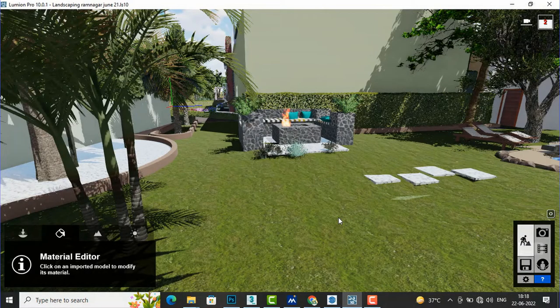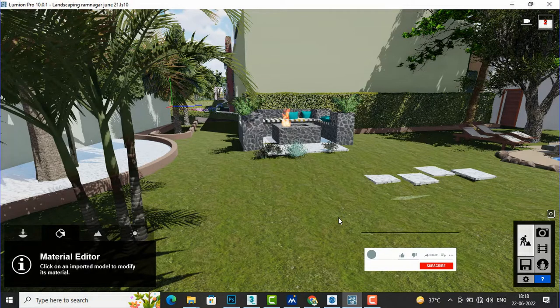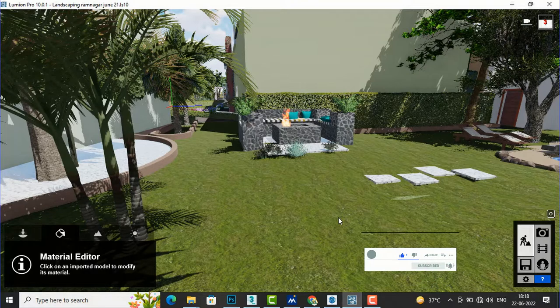Hello friends, welcome back to another video tutorial in Lumion. I am Architect Sonora from Gladys Studio, and in this video tutorial I am going to teach you about billboards in Lumion and what is the function of billboard.